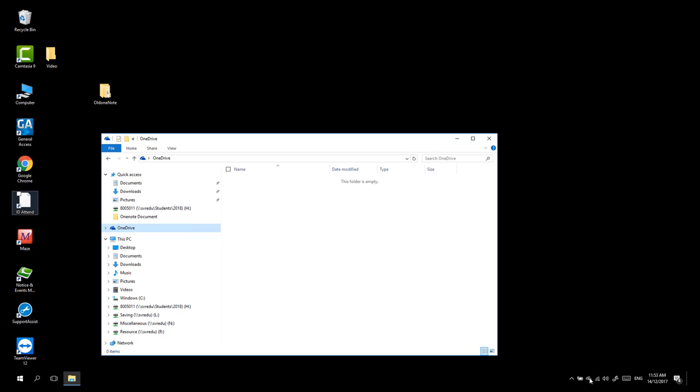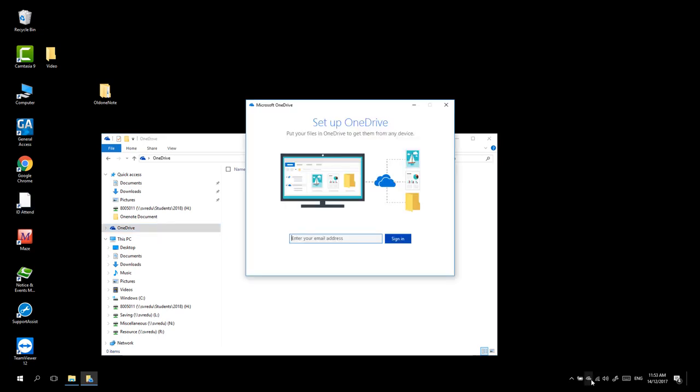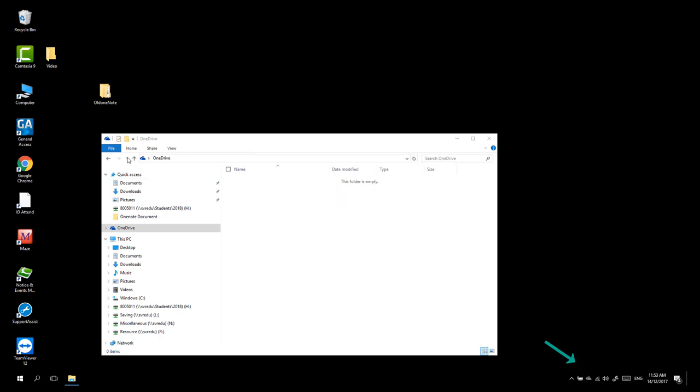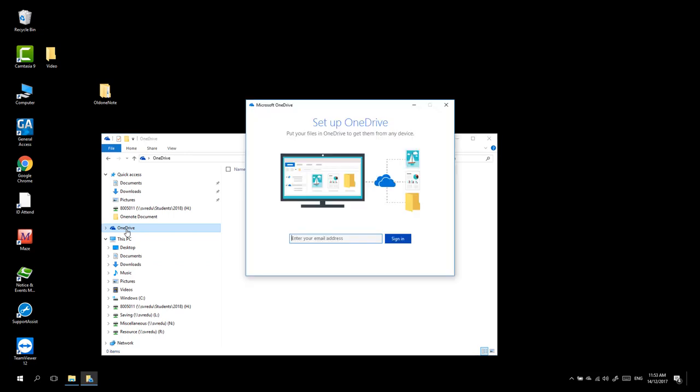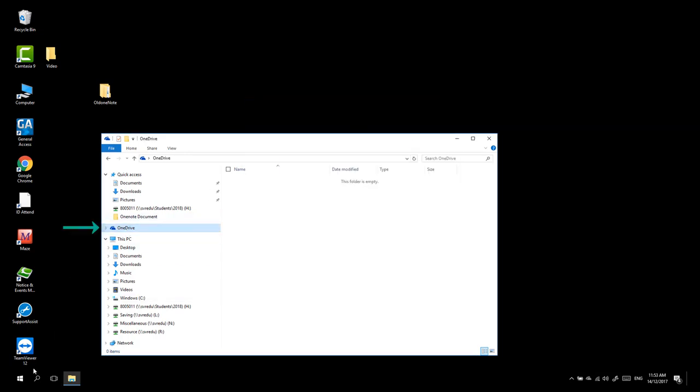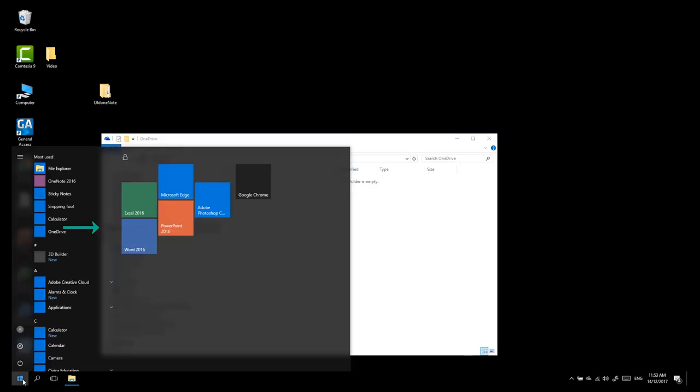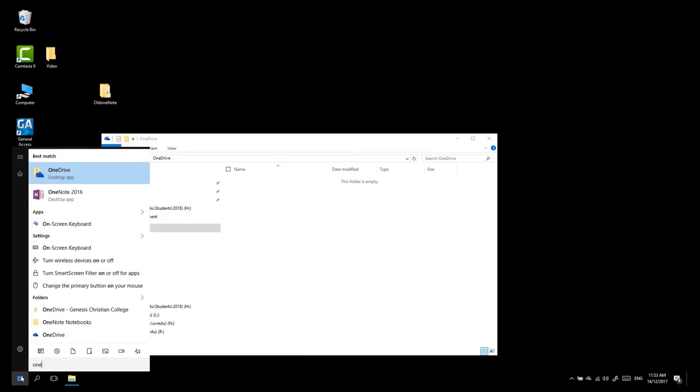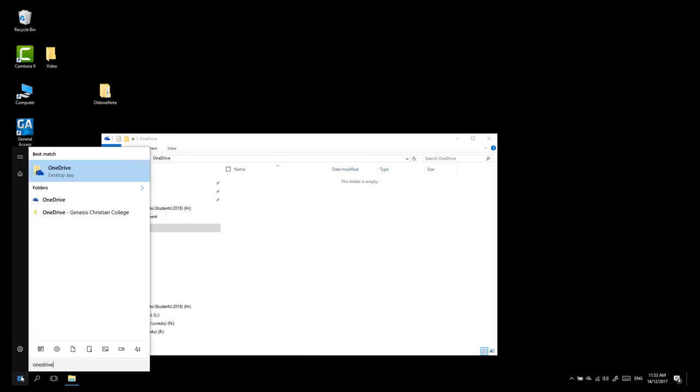To do this, there are three ways. Click the cloud in the bottom right corner in the notification area. Open up File Manager and click on OneDrive. Or if neither of those options, you can click on the Start menu and type in OneDrive.